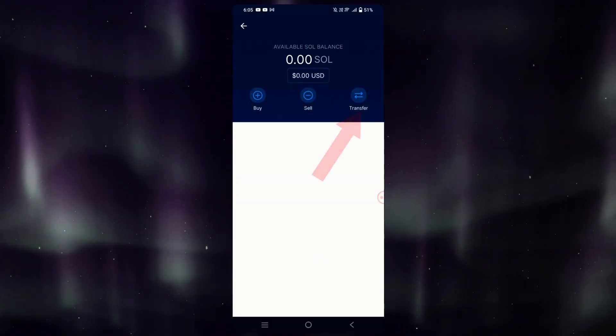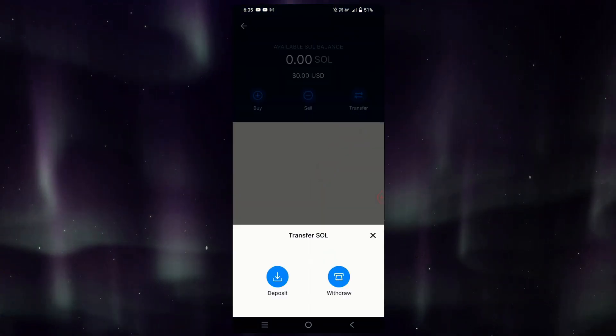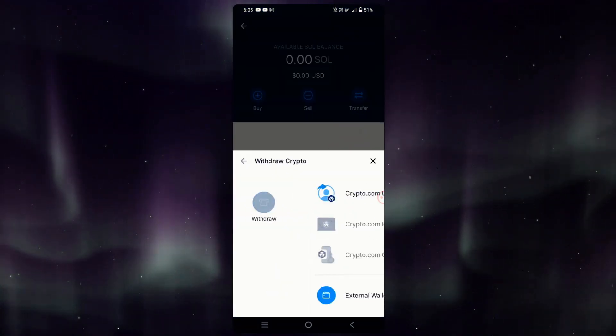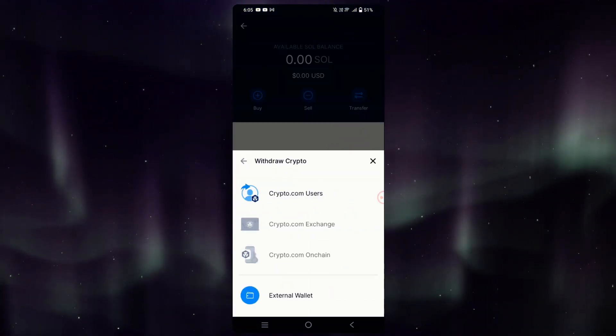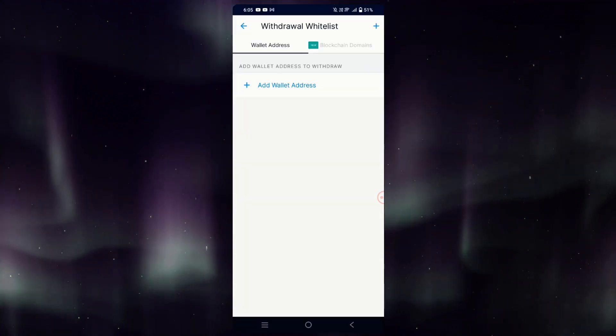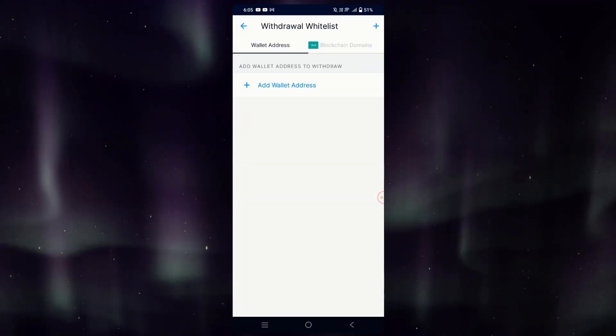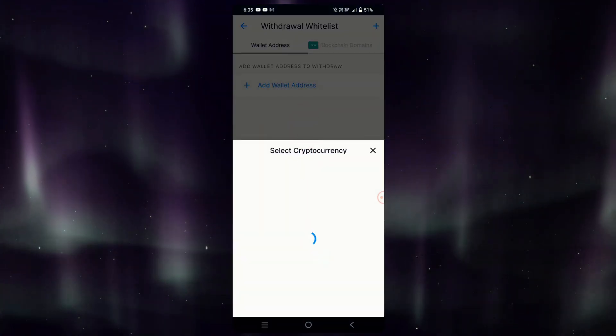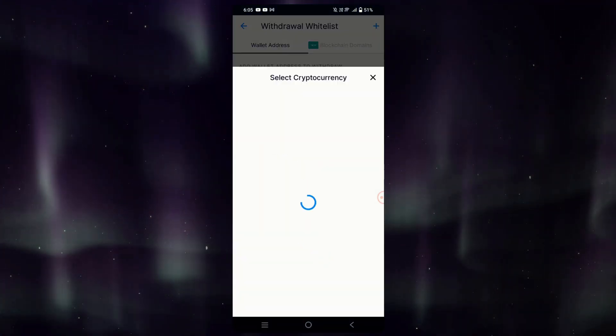All you have to do is tap on Transfer, and once here, just tap on Withdraw and go down to the bottom for External Wallet. We will simply add the wallet here on Add Wallet Address.